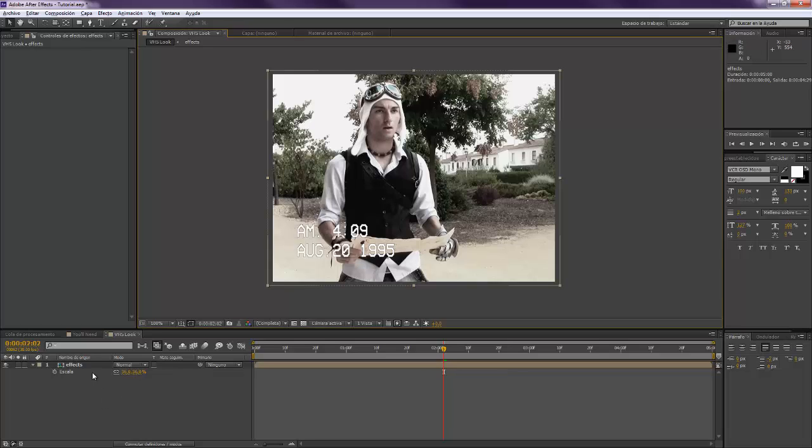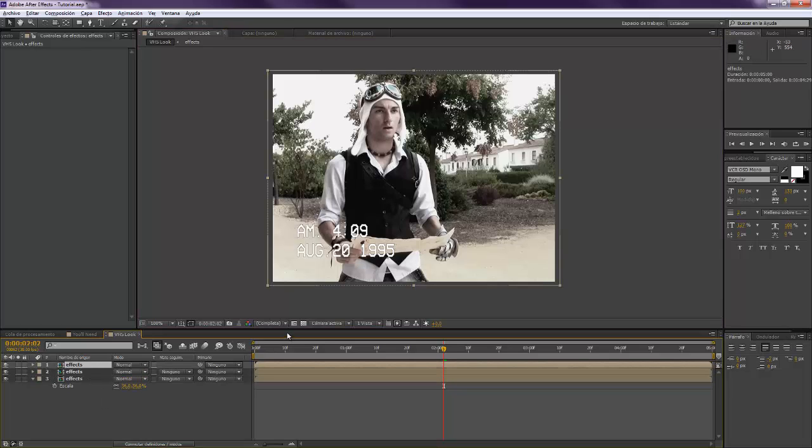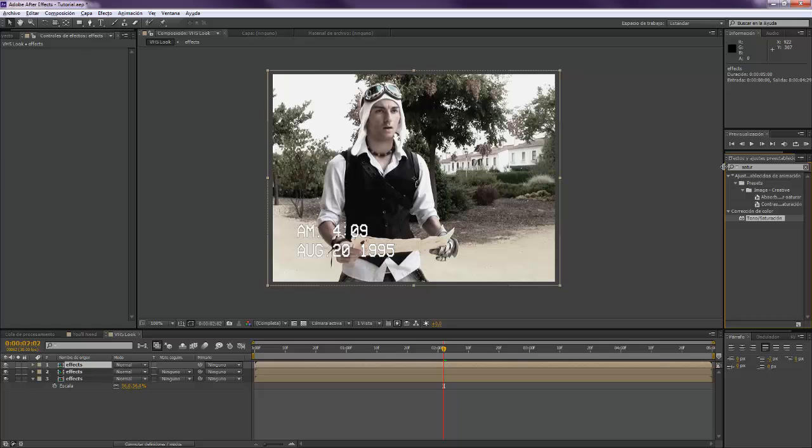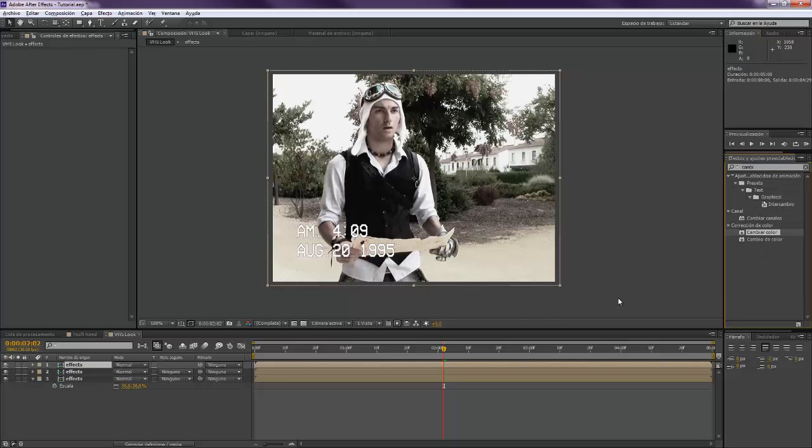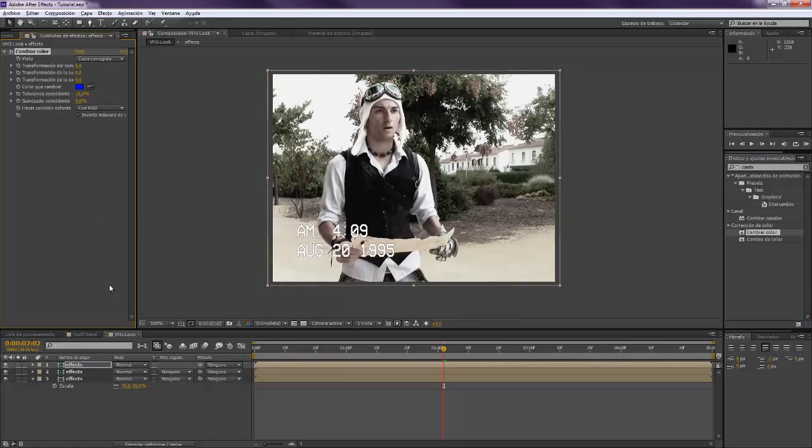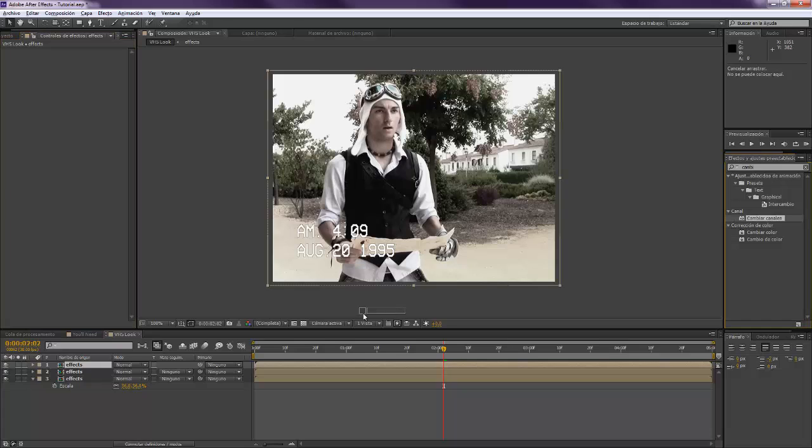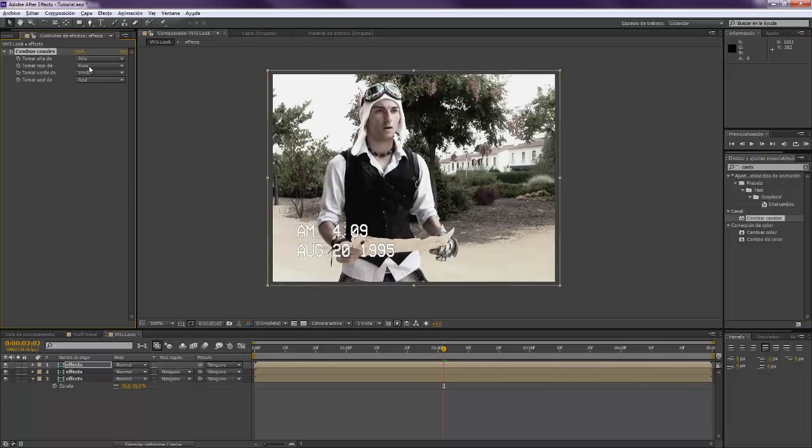Now we want to duplicate two times this layer. And we want to do it just as my first tutorial. We want to come here and get the change channels effect. We're going to come to the first one.